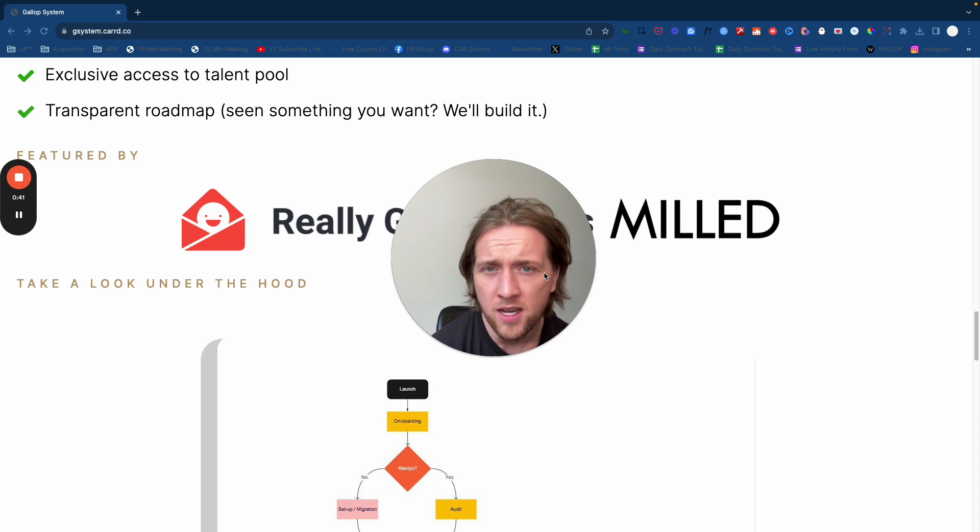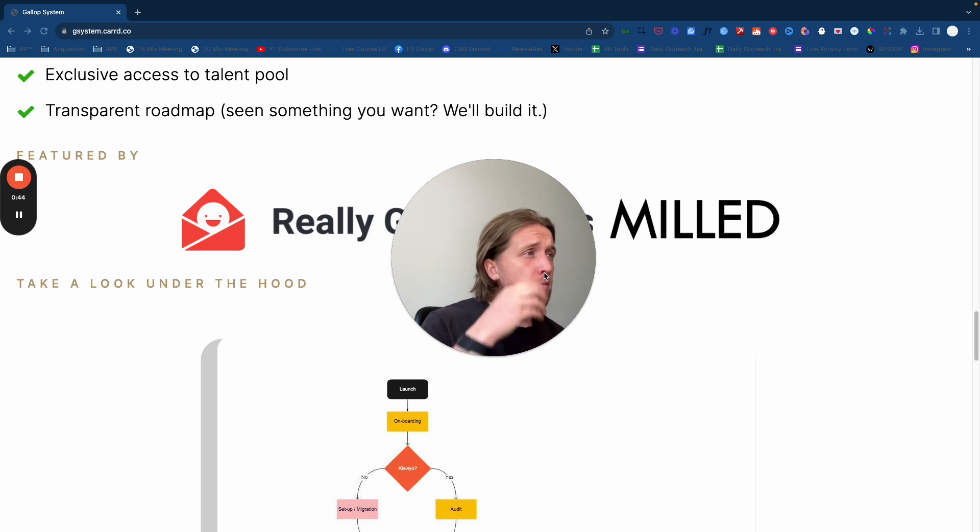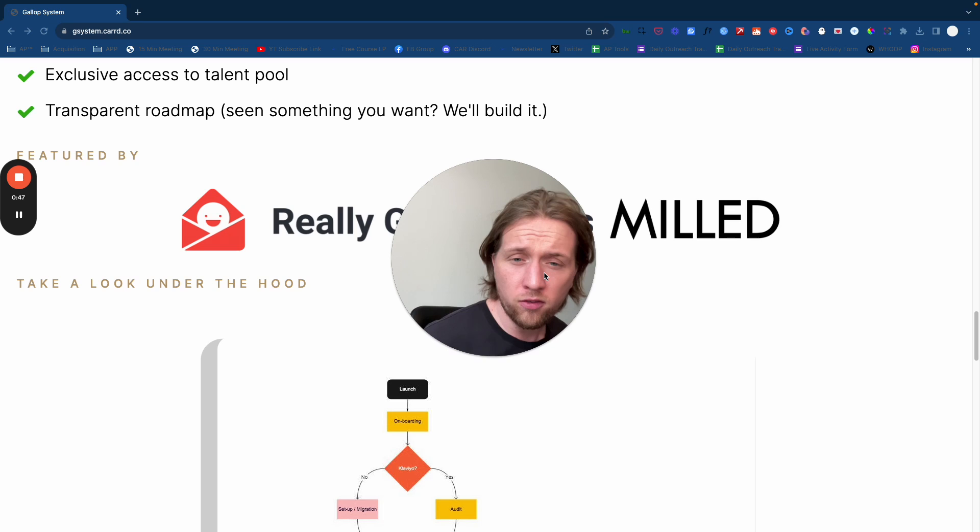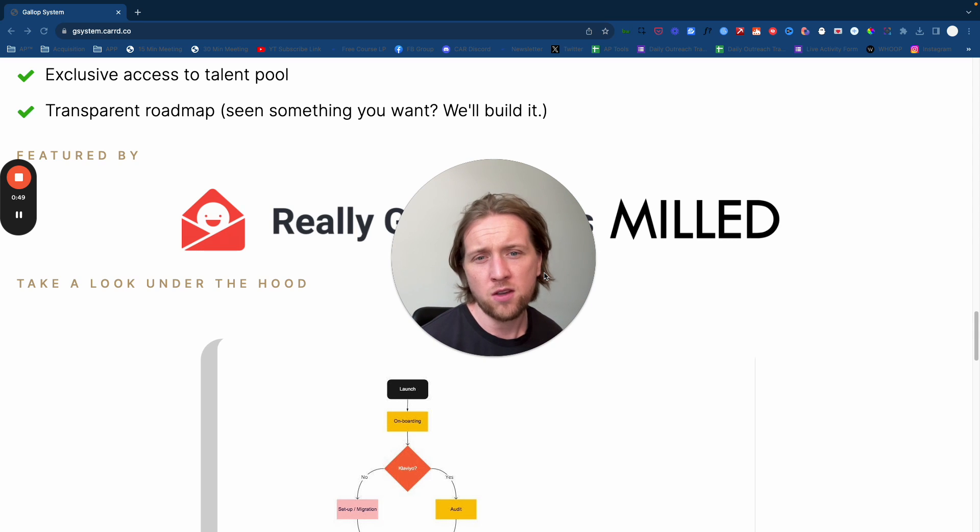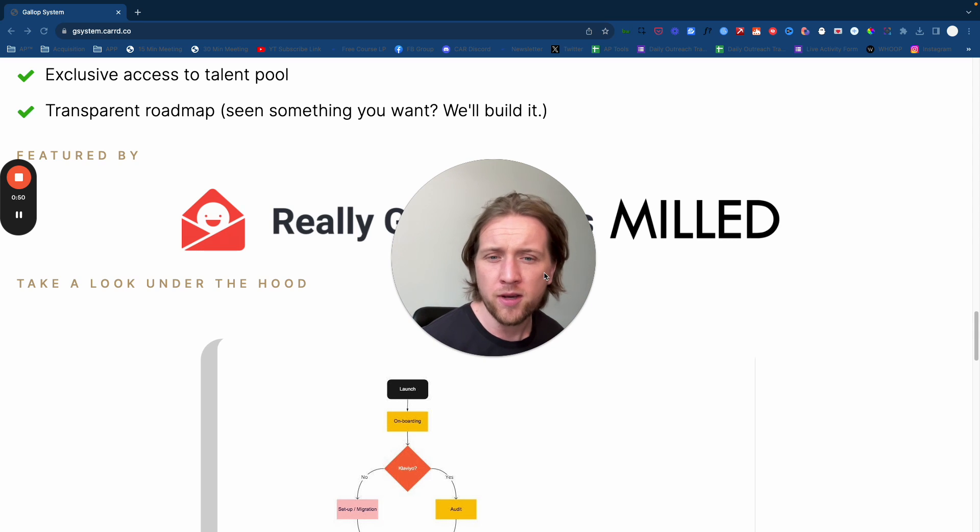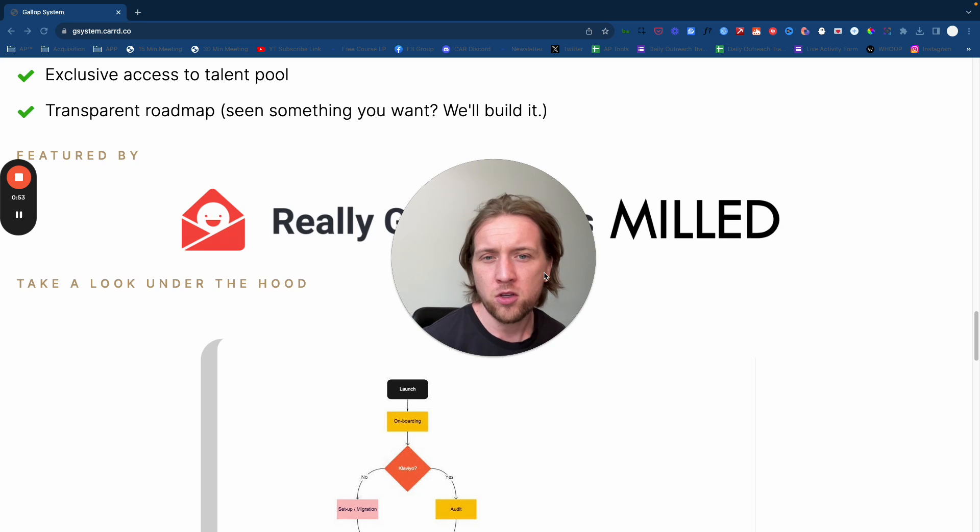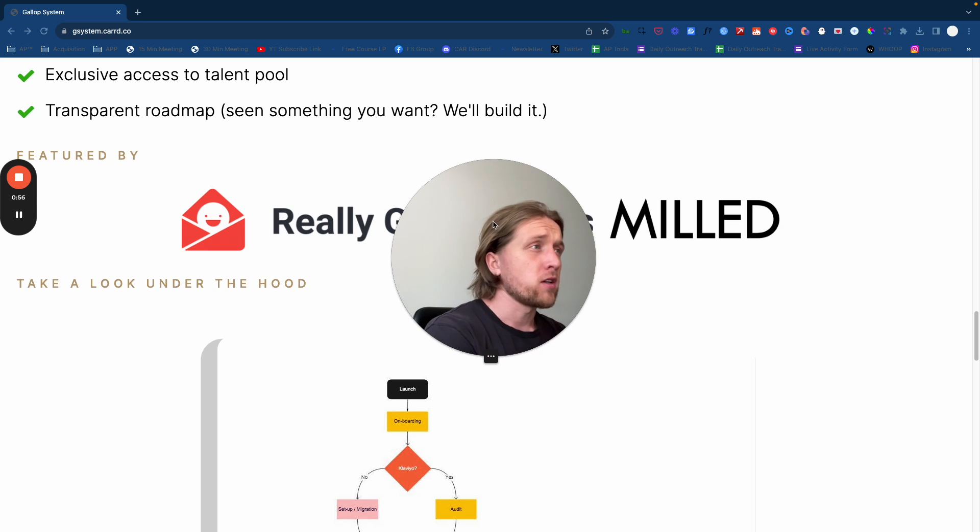Stay tuned and watch to the end even if you've got another type of marketing agency, whether you do Facebook ads, lead gen, whatever it might be, because the service delivery workflows and protocols that we achieved with our small but mighty team can help you take your agency to the next level.